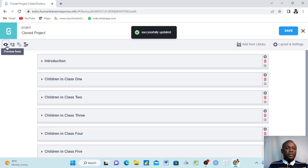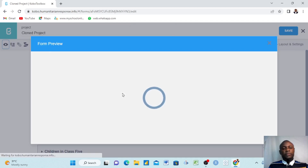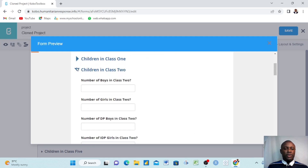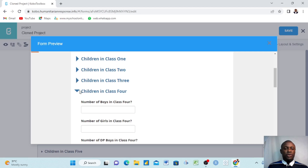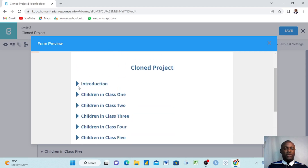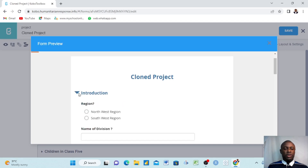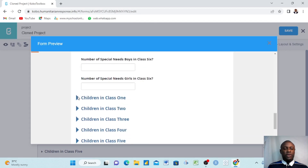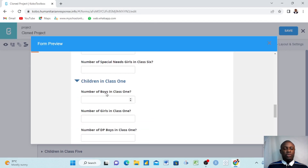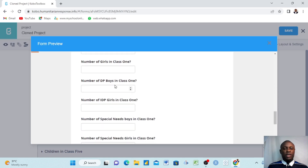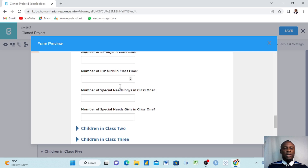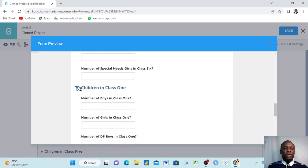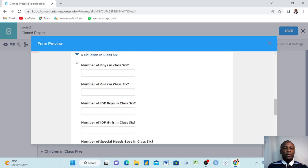We review the project to see how it looks. This is how you group questions. Now we are looking forward to creating skip logic on these questions. Each time you deploy this project, it gives you an area for introduction with all introductory parts, and then a separate area for 'Children in Class One', showing: number of boys in class one, number of girls, IDP boys, IDP girls, special needs boys, special needs girls — and so on.